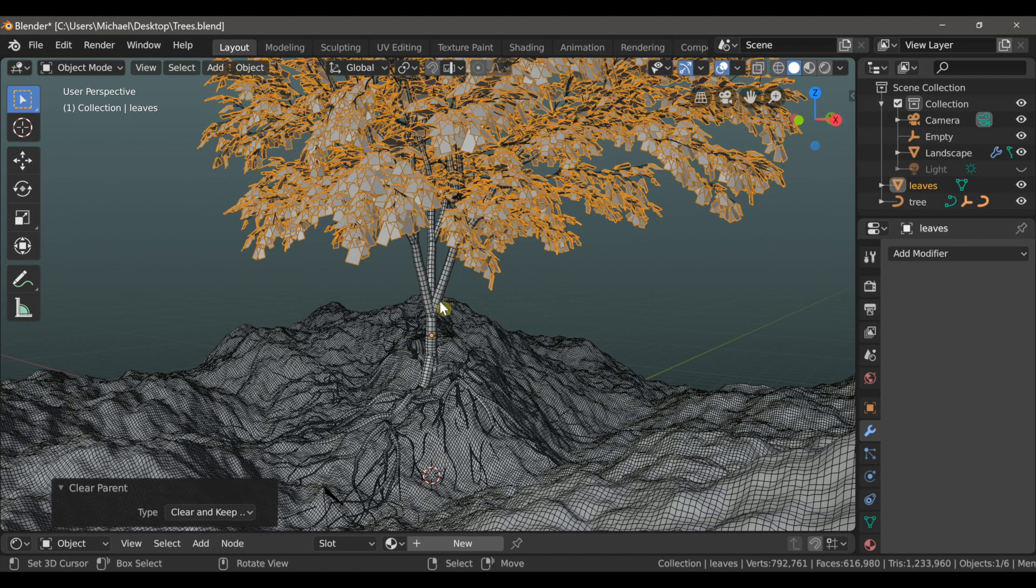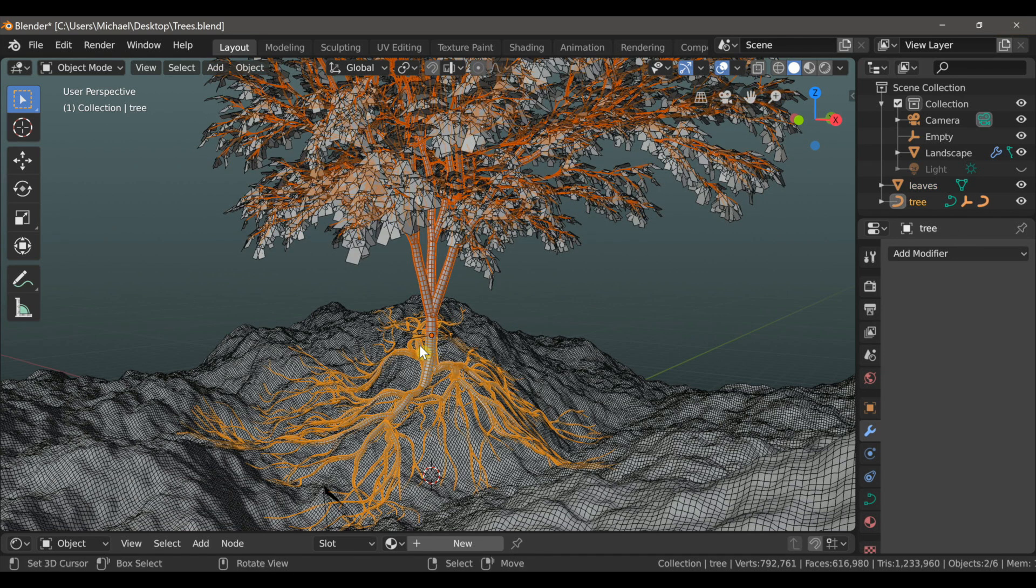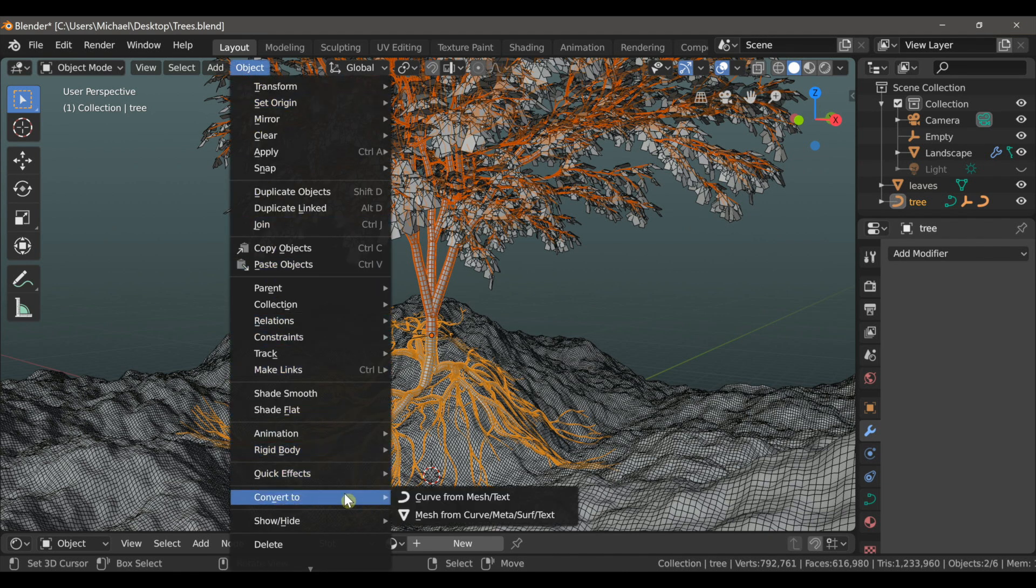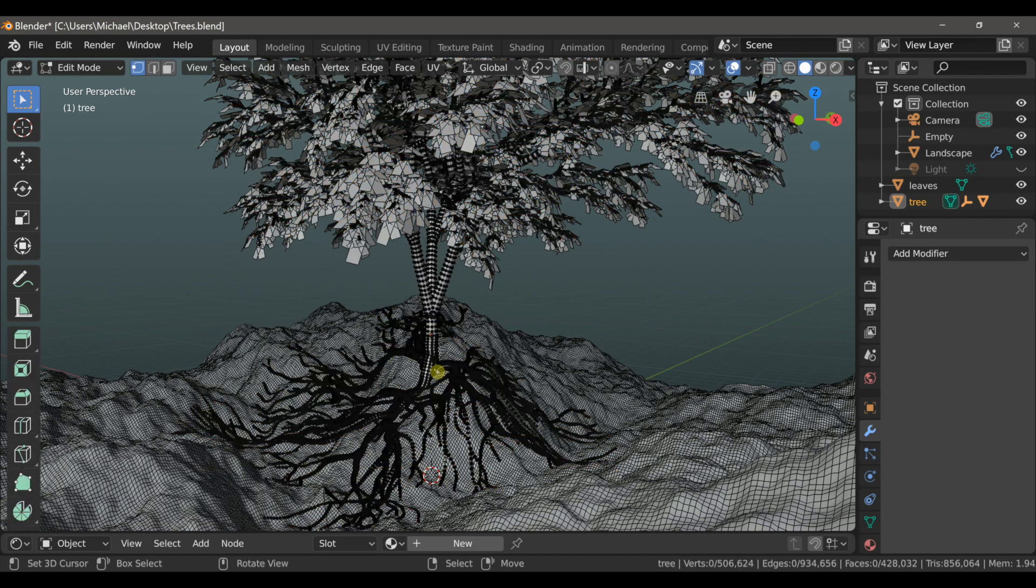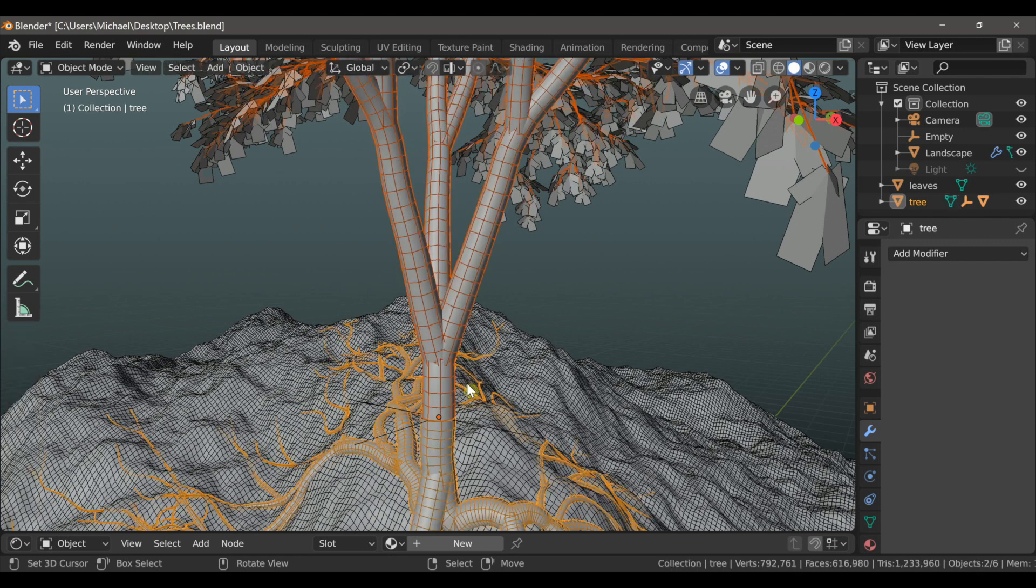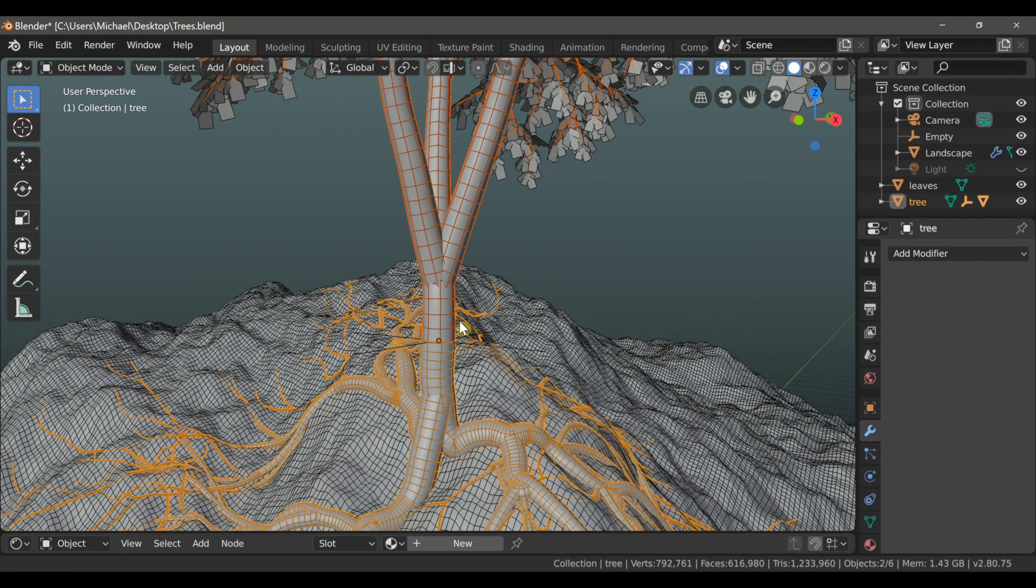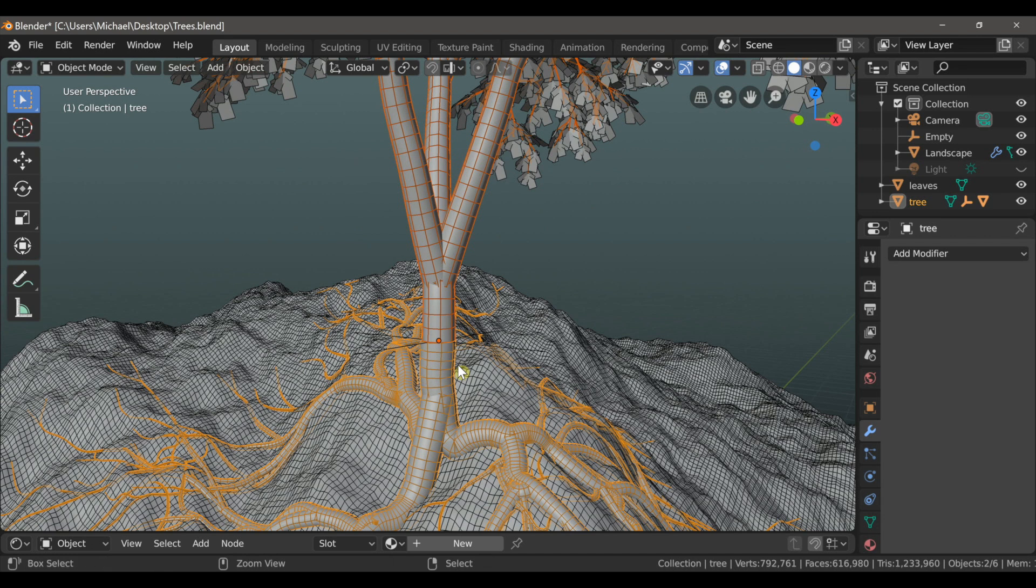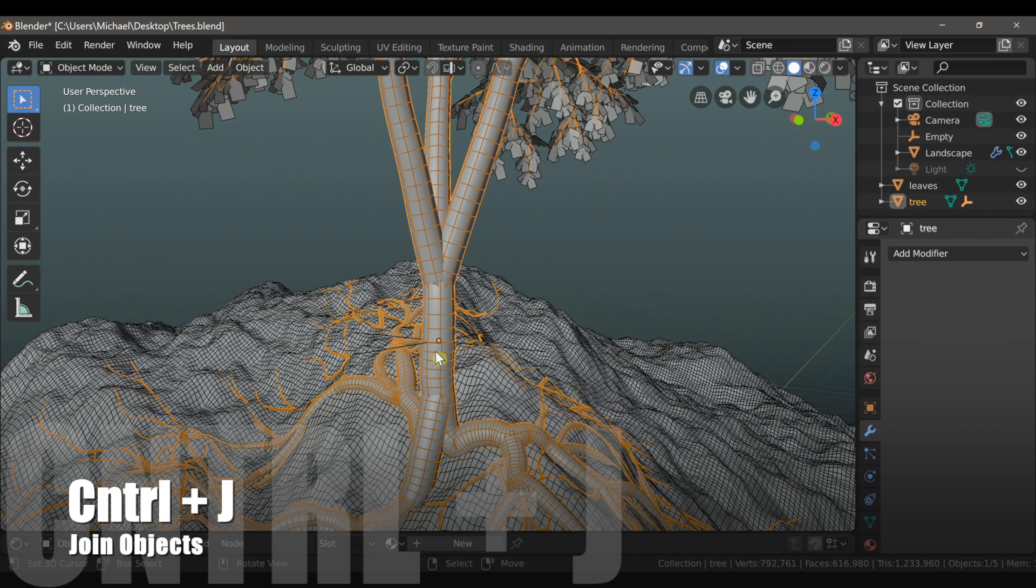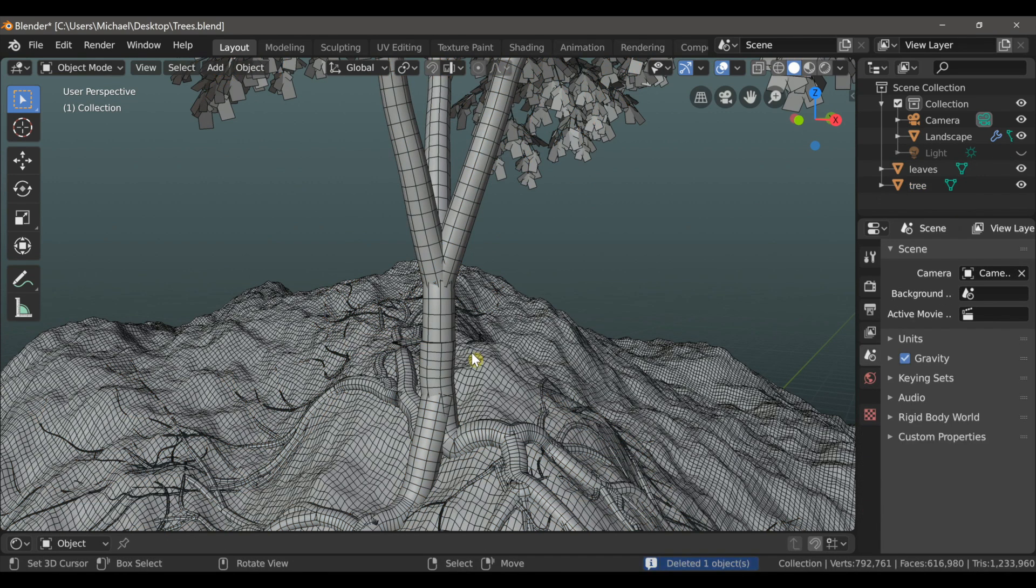So now I'll select the tree and then Shift-select the roots and go up to object and then down to convert to and choose mesh from curve. And so now if I tab into edit mode, you can see that this is now a mesh. But it's still two objects, so we need to connect them. So I'll select both of them and then type Ctrl-J, which makes them one object. We can also delete this empty object now that we don't need it anymore.